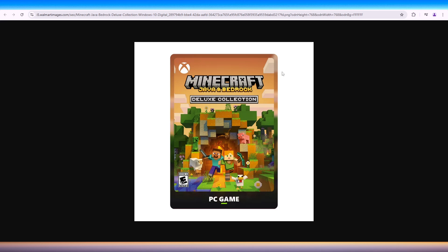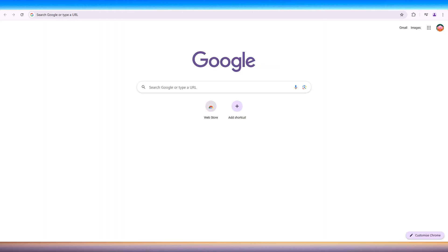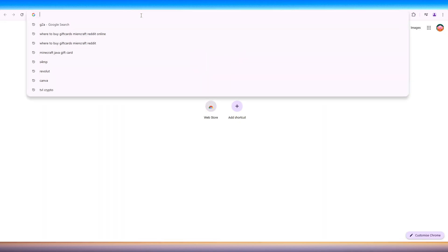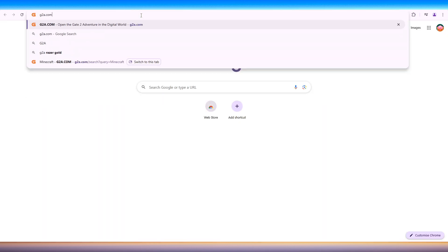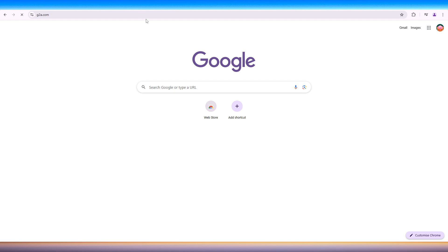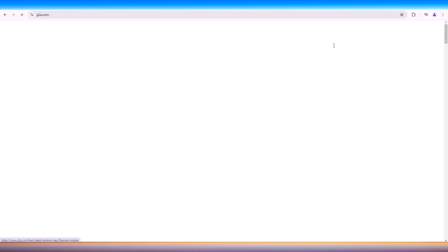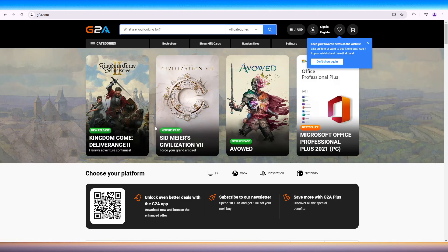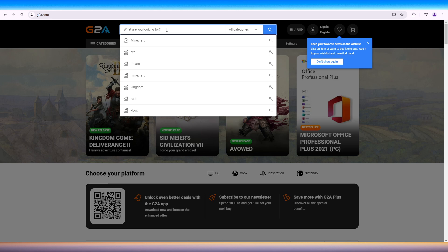So once you have that, or if you're looking to buy online, you can head into g2a.com. Wait for the site to load. Here, we should be able to buy or purchase gift cards for Minecraft.